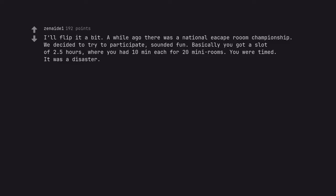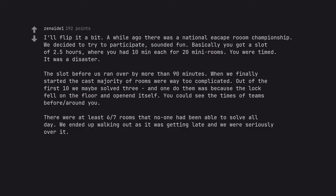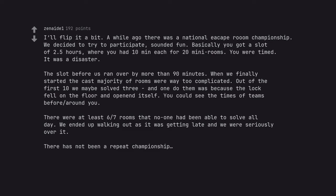I'll flip it a bit. A while ago there was a National Escape Room Championship. We decided to try to participate. Sounded fun. Basically you got a slot of 2.5 hours where you had ten minutes each for twenty mini rooms. You were timed. It was a disaster. The slot before us ran over by more than ninety minutes. When we finally started, the vast majority of rooms were way too complicated. Out of the first ten we maybe solved three, and one of them was because the lock fell on the floor and opened itself. You could see the times of teams before around you. There were at least six or seven rooms that no one had been able to solve all day. We ended up walking out as it was getting late and we were seriously over it. There has not been a repeat championship.